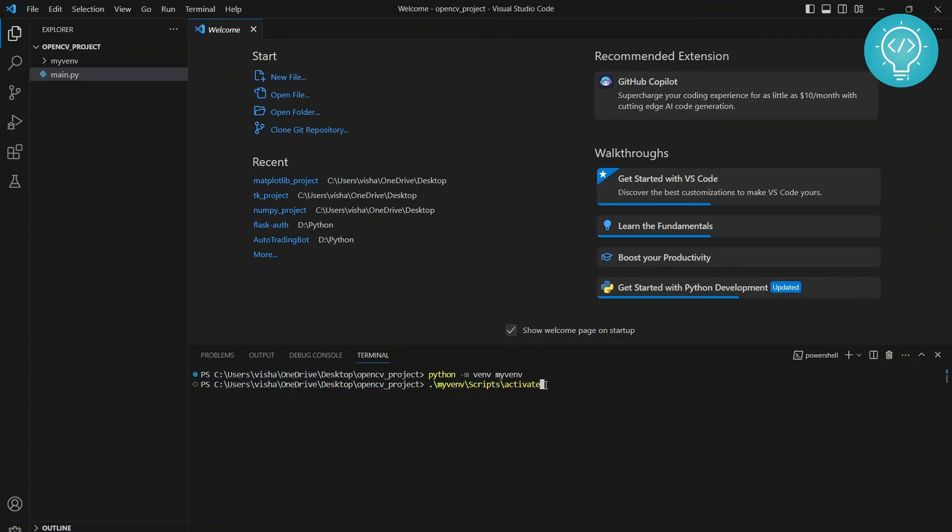Once you're here, hit enter and you will see your virtual environment name pop up in the front here. It shows that your virtual environment is activated.